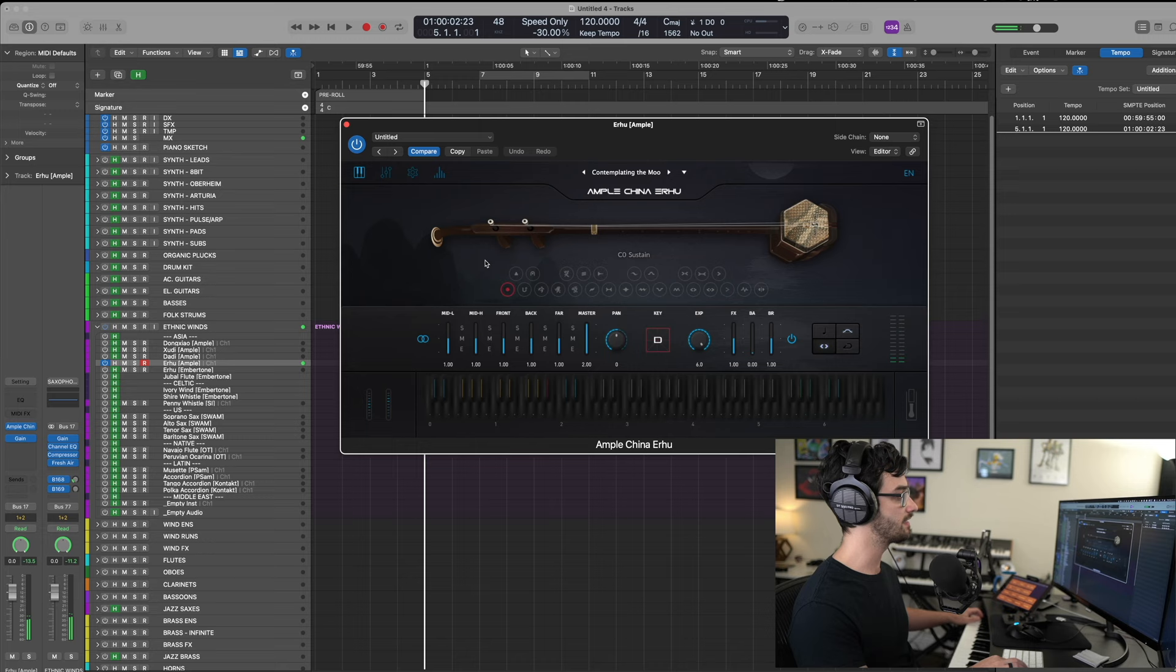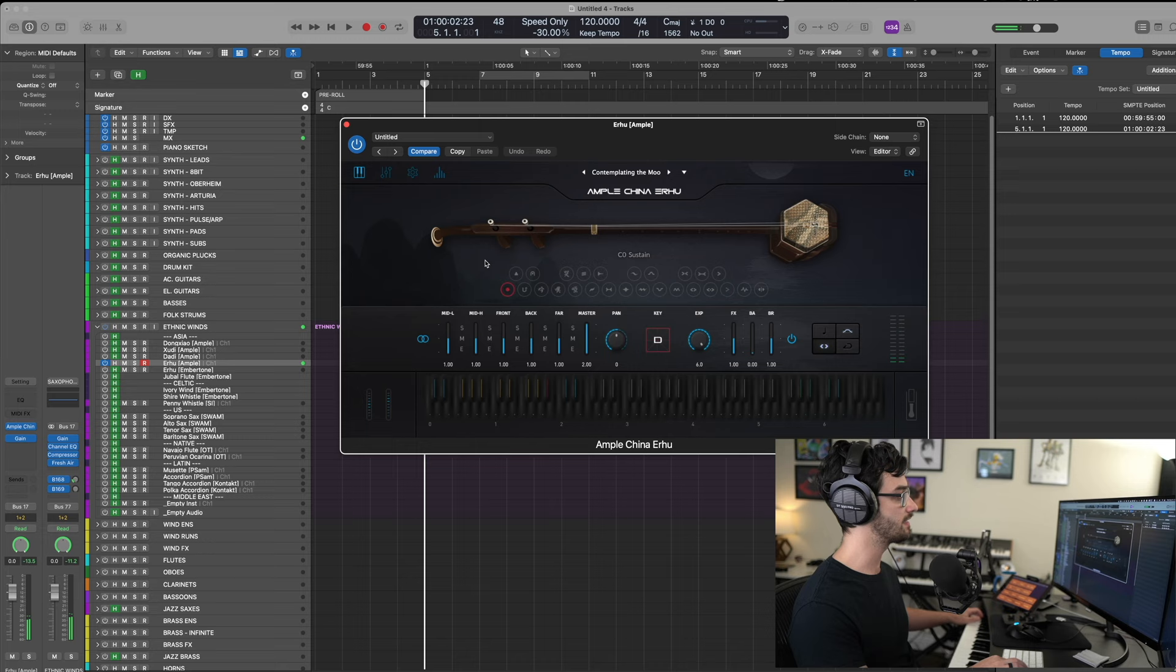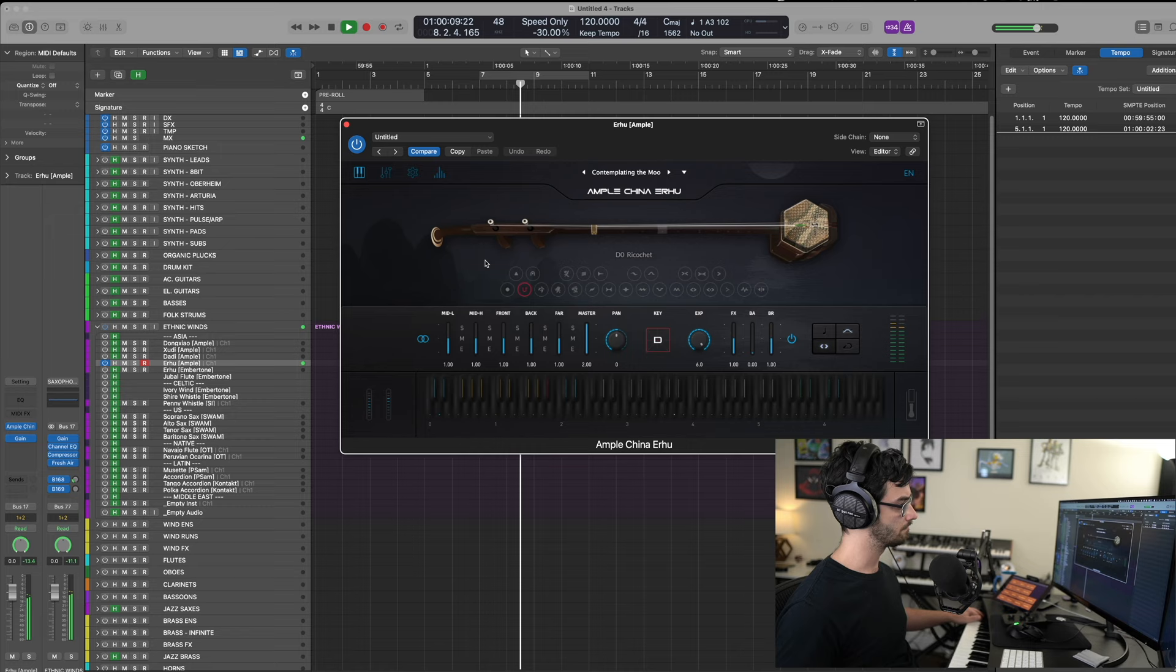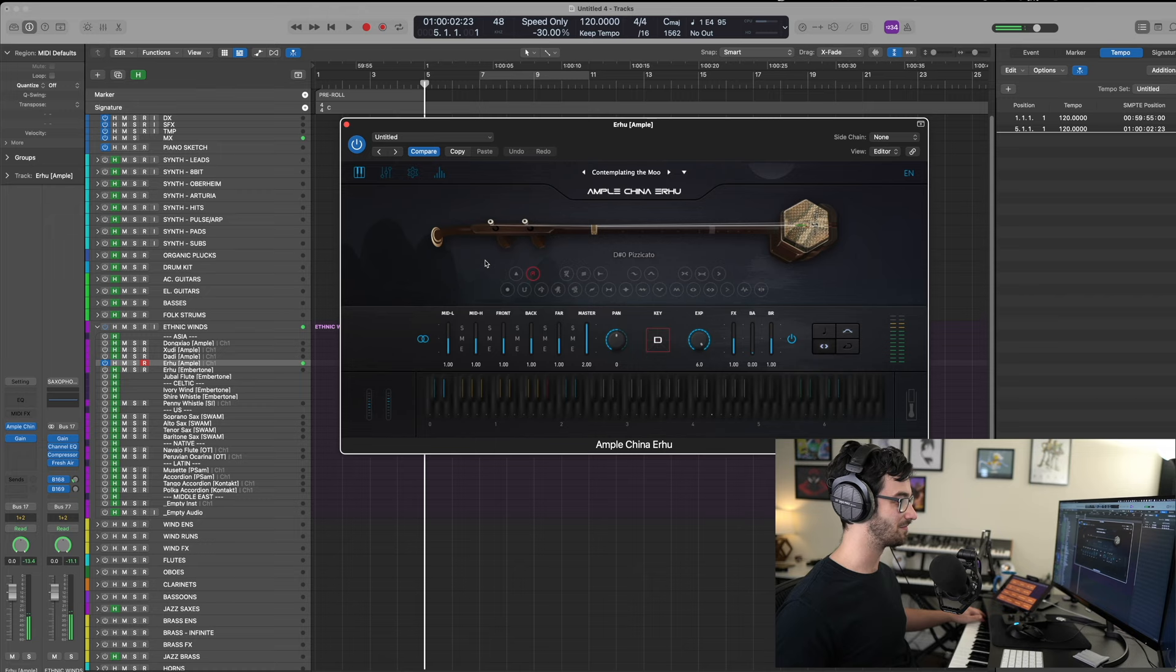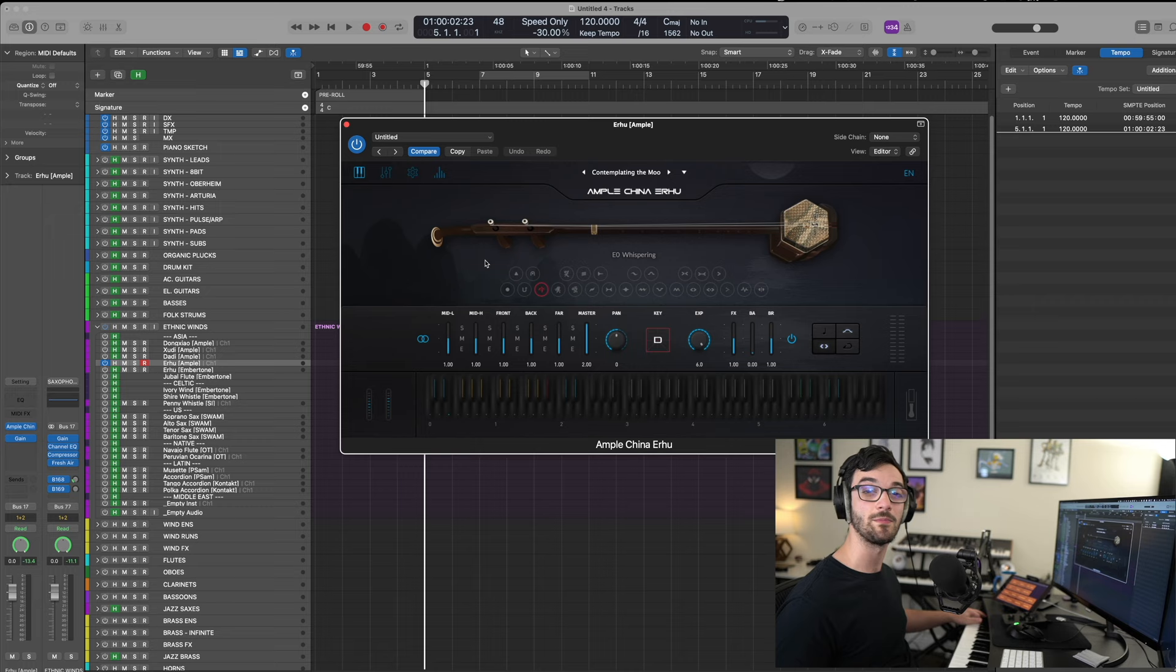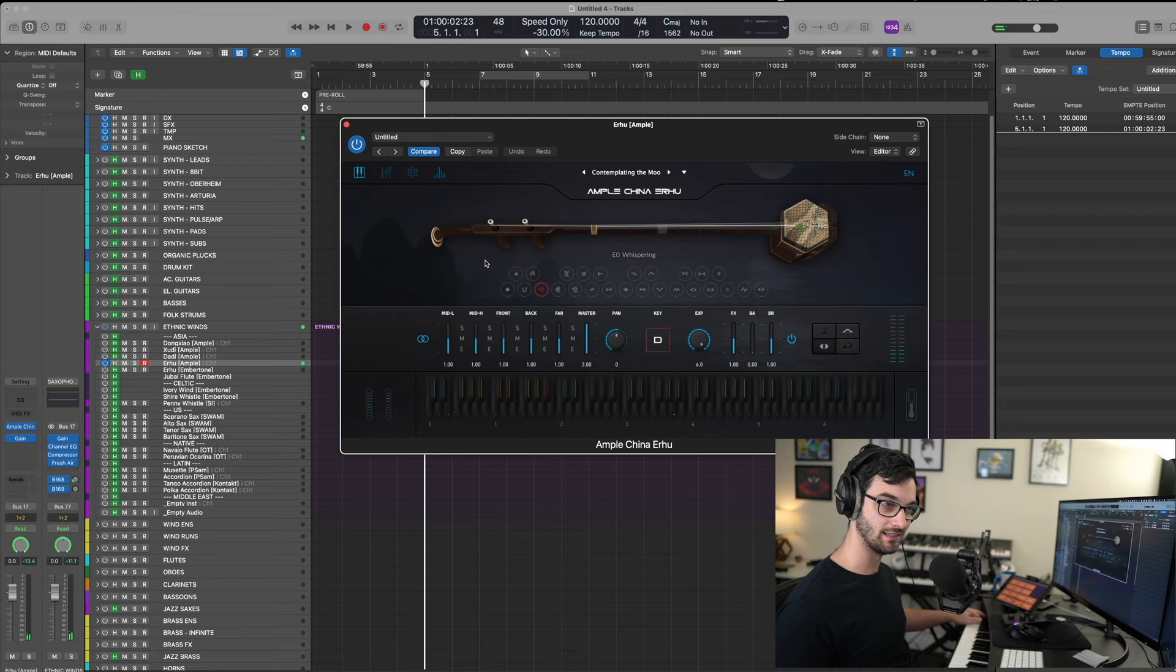Next up, we have ricochet. Kind of nice. I don't think it's tempo synced. So, you might have to time stretch that if you'd like to, but still a cool effect. Next, we have pizzicato. I really like the way that sounds. Very cool. Next, we have whispering. It's just kind of like a certain type of sustained effect. You can hear it very quietly.